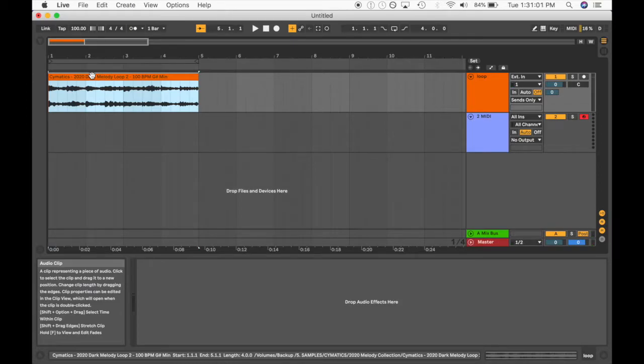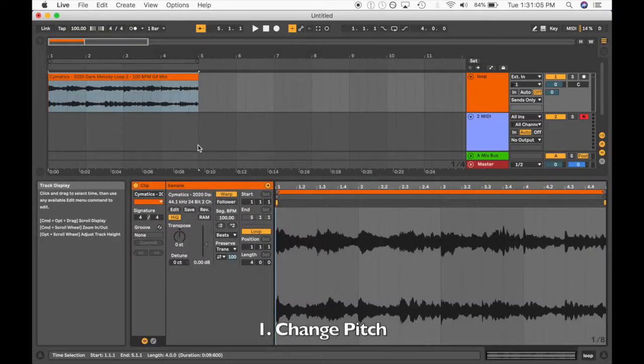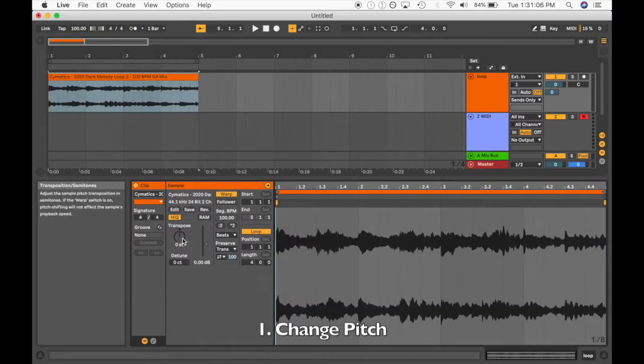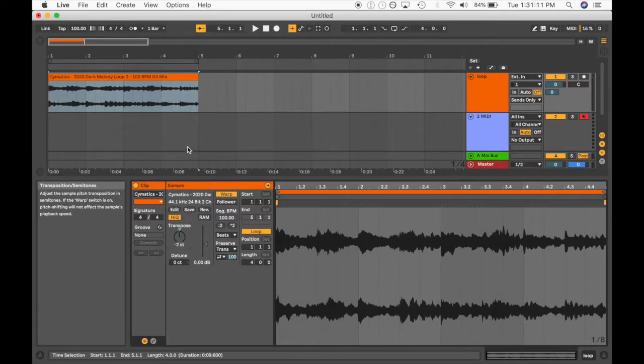The first thing we can do is very simply just change the pitch. We can simply transpose, we can bring it up or down. I usually like to bring it down.